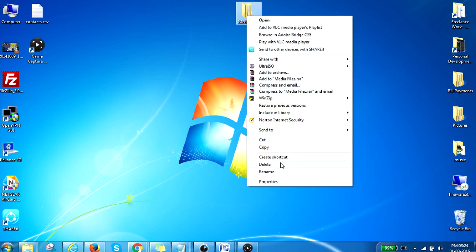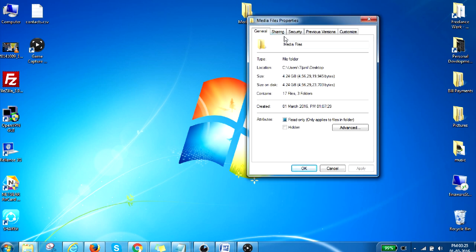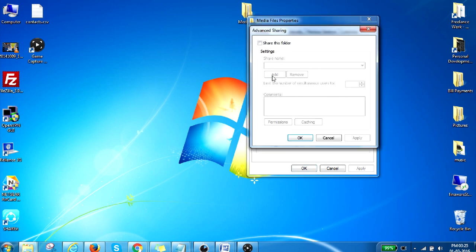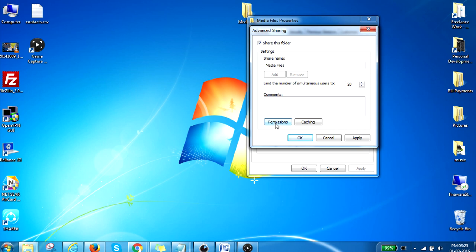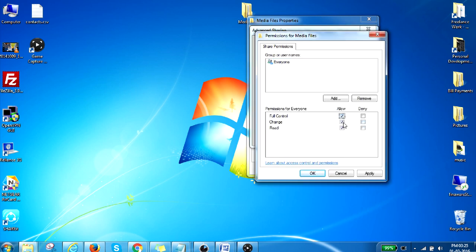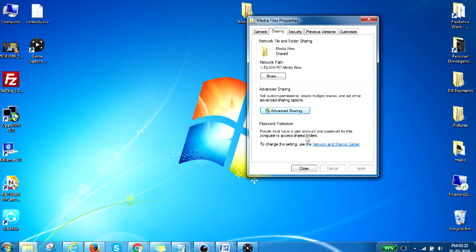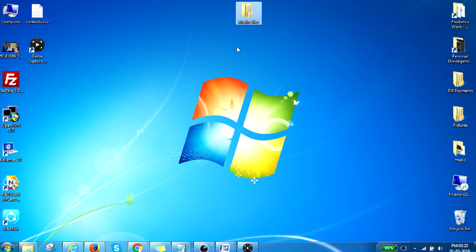Right-click on the folder and go to Properties, then go to Sharing, and click on Advanced Sharing. There is an option you need to check: Share This Folder. Then click on Permissions and give Full Control — make sure all three checkboxes are ticked. Click Apply, then OK, and again Apply, then OK. We have shared the folder and should now be able to access it from our Droidbox.